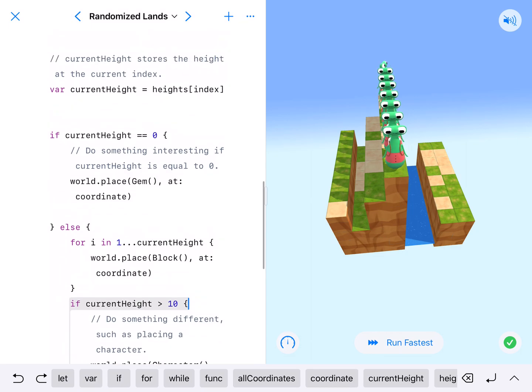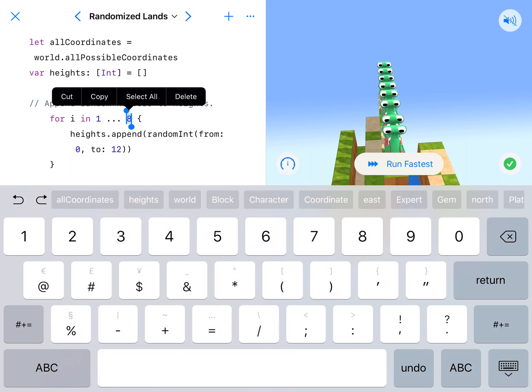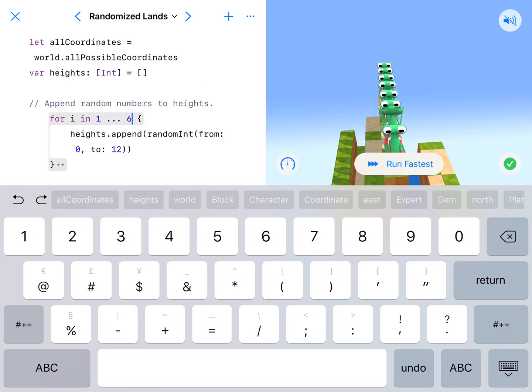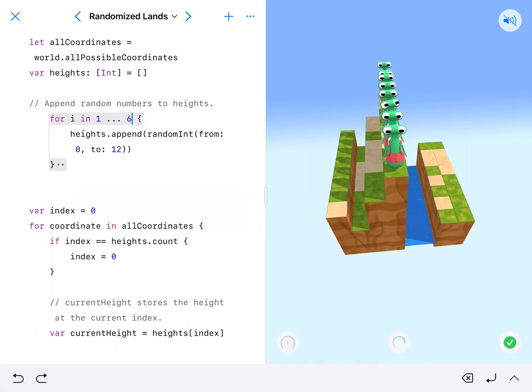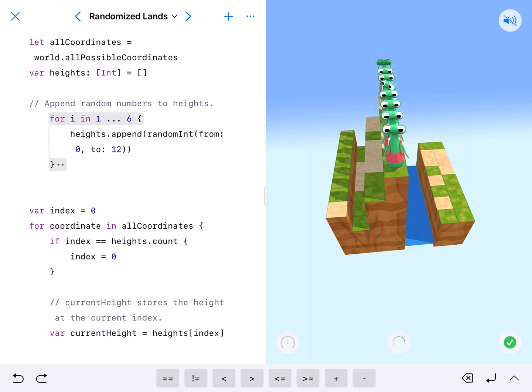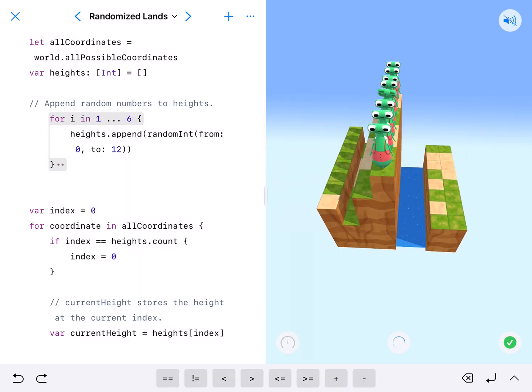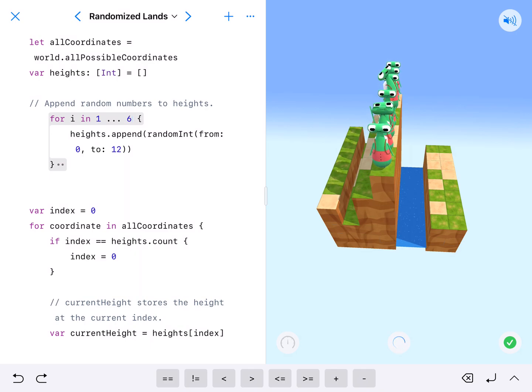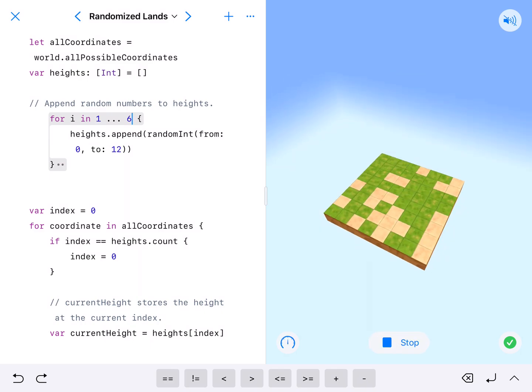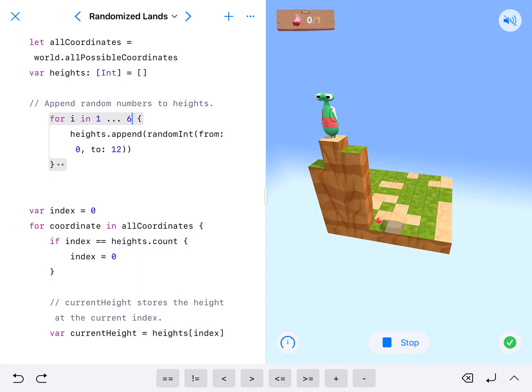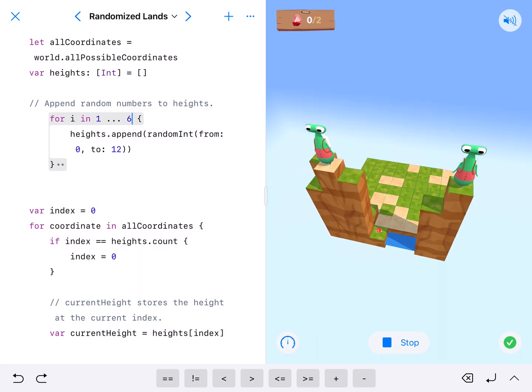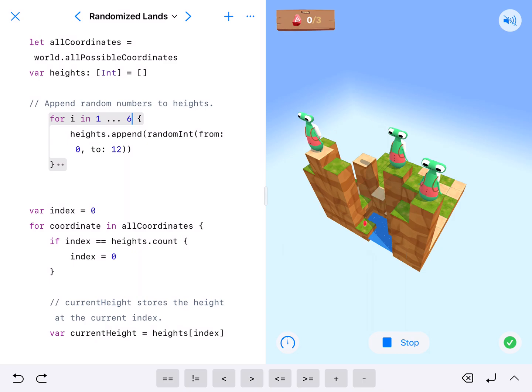We're done here. I'm going to go ahead and change 8 to 6, and we'll run it again. It'll look a little bit more random. If it runs. All right, there we go. And now it's looking much more random.